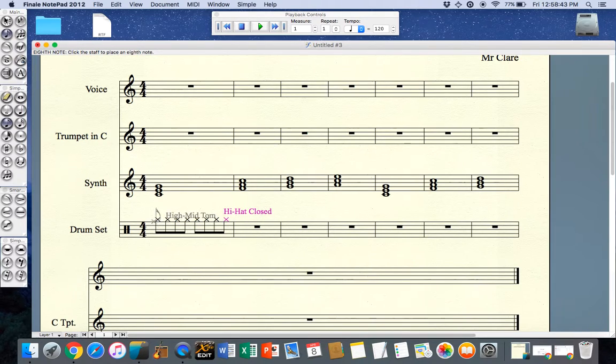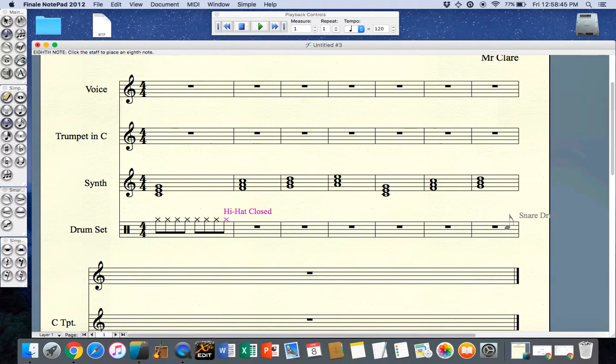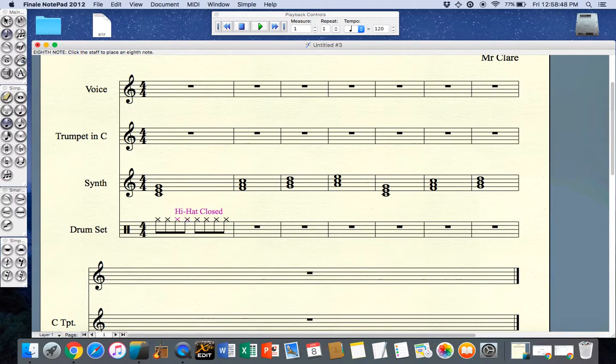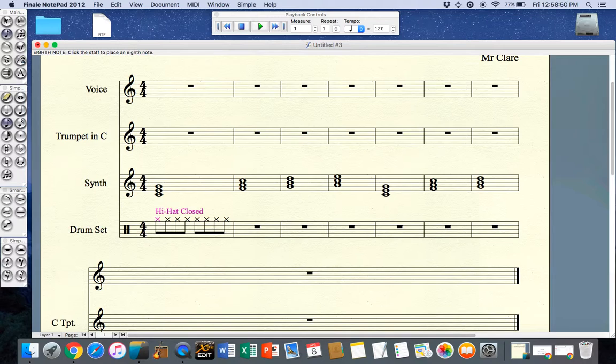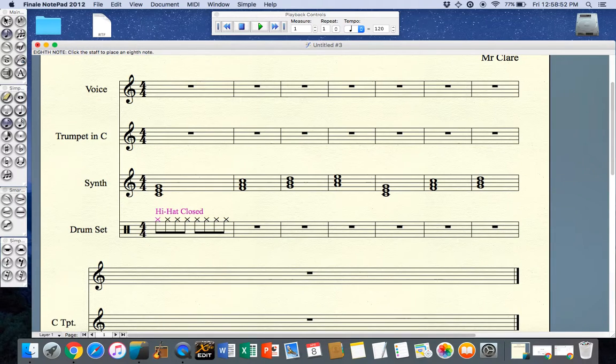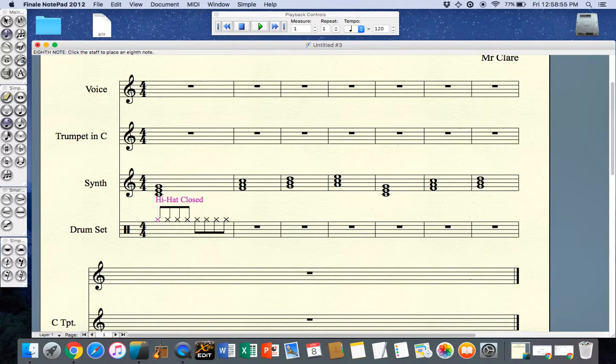Once I have one bar I can copy it throughout my composition. I'm going to change the stem direction by pressing down the L key, and as I press the L key you'll see that the stems go up for the quavers and then the stems go down.